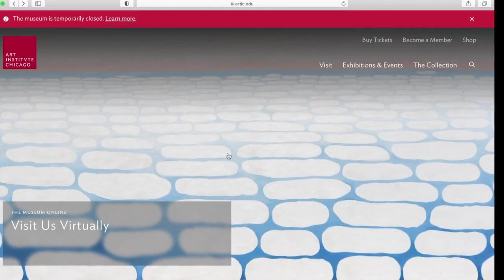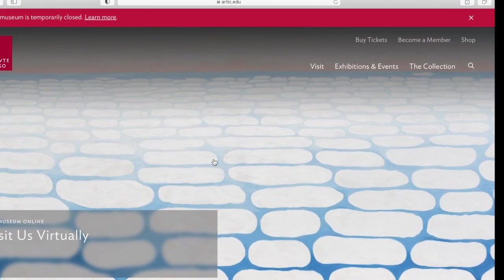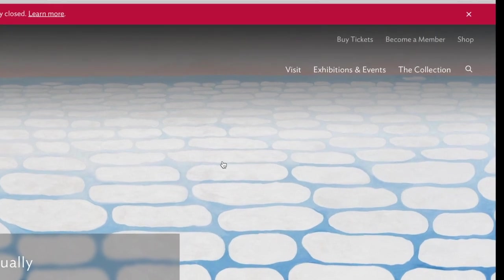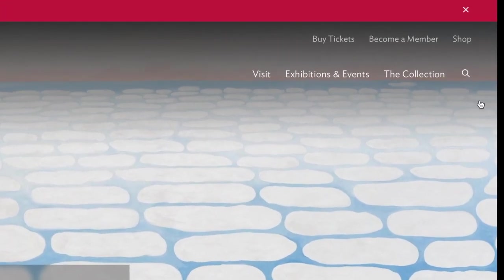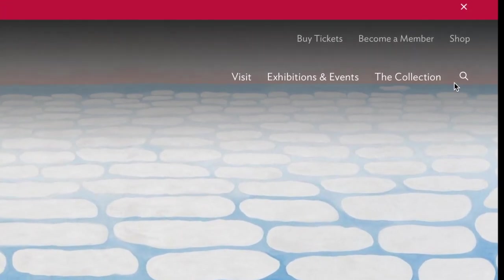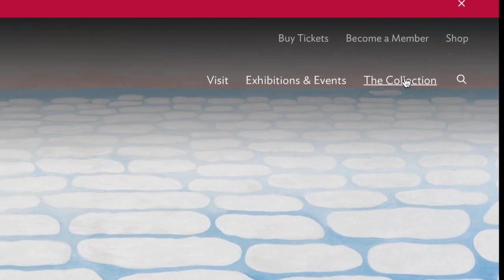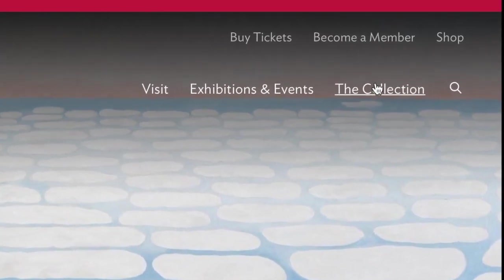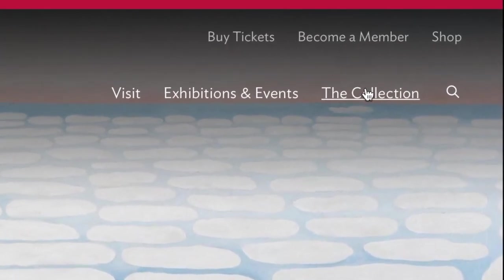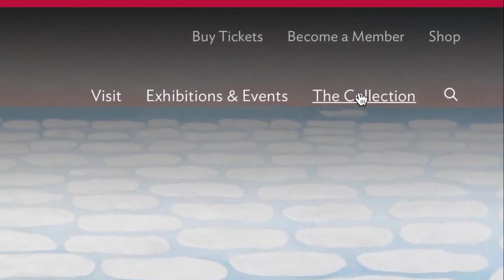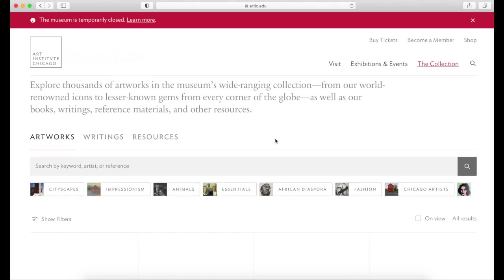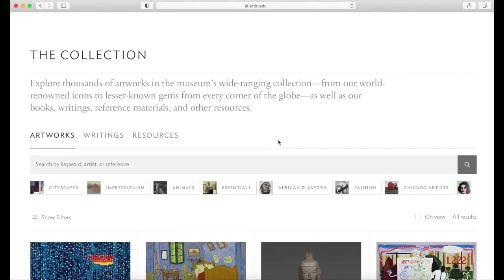So if your goal is to find the artwork or object itself, search in the collection search, not the general search. In the collection search, you can find some suggestions — either some popular searches, themes, or the museum's highlights.